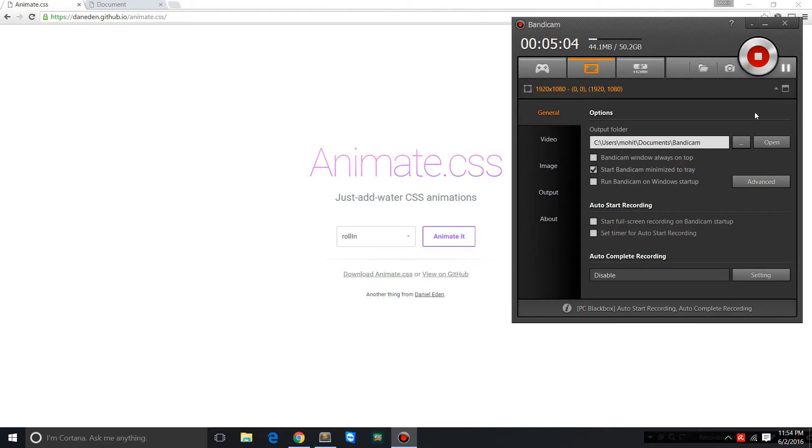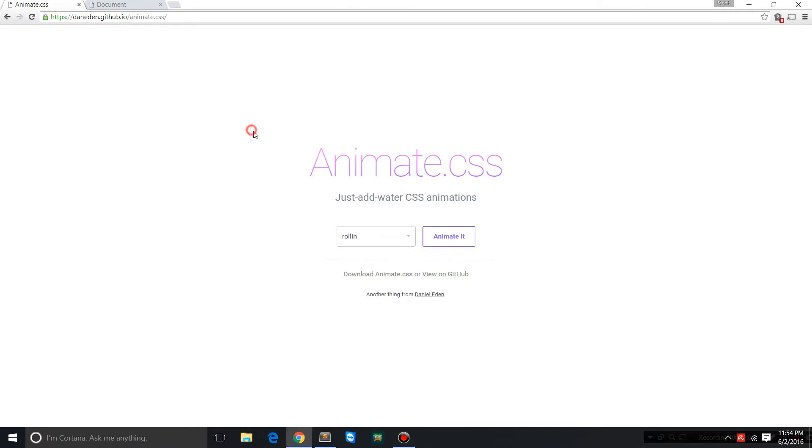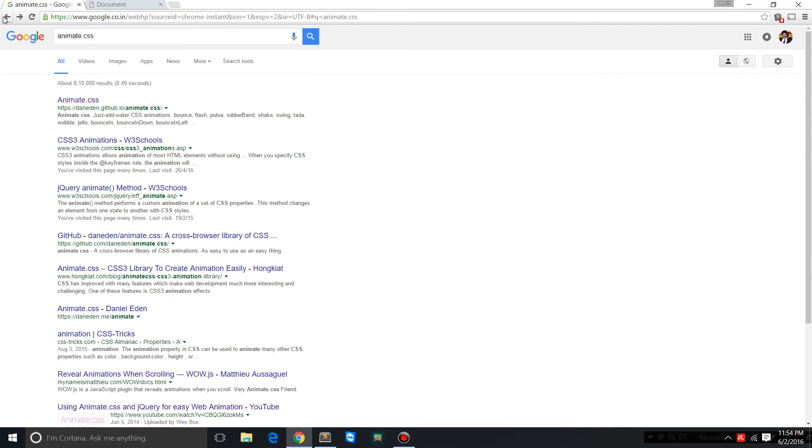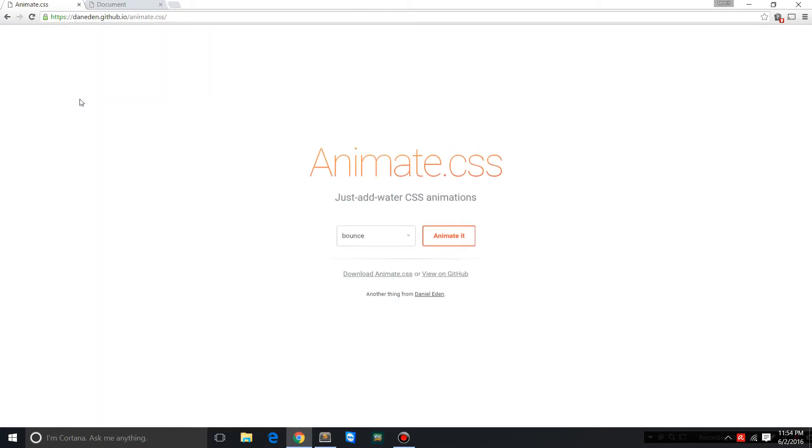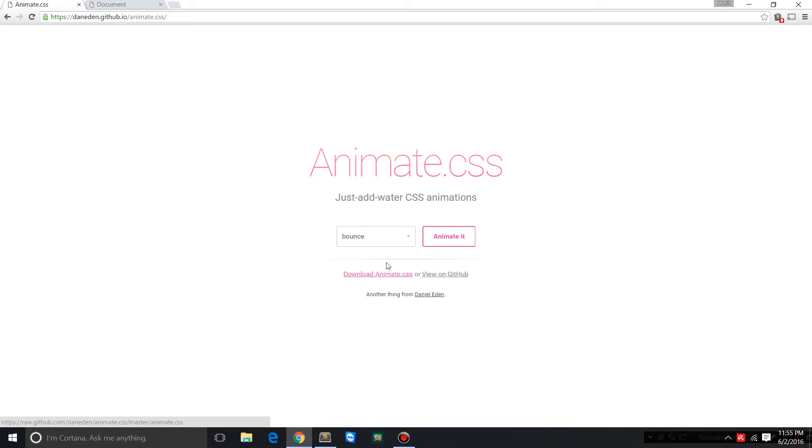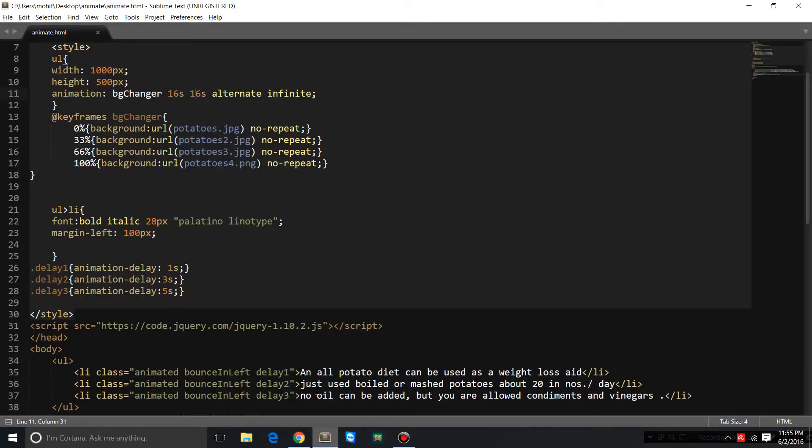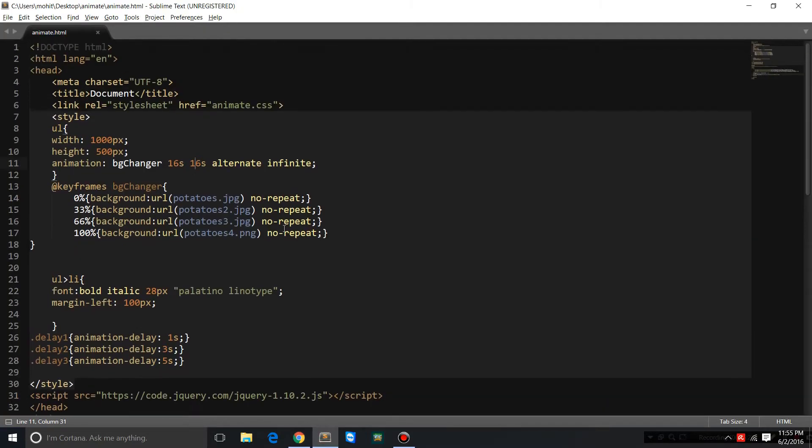If you go to Google and just say animate.css, this will be the first link. Open up the first link, and thereafter you can download animate.css library and then you're gonna link it up with your HTML document. Now let me bring in the HTML document.